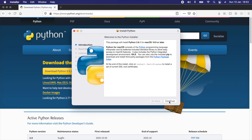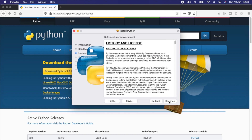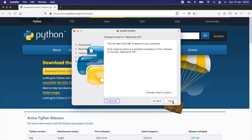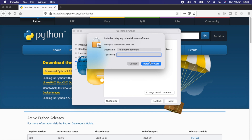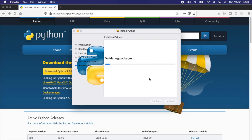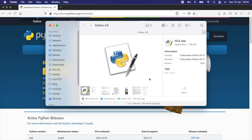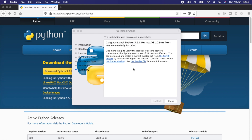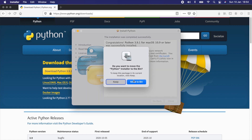Once the download is completed, let's go ahead and install it. The installation of Python is pretty straightforward — it's almost similar to any other software you might have already installed on your machine. Let's proceed and enter the password. The installation should complete in a few seconds. Congratulations — Python 3.9.1 for Mac OS was successfully installed.